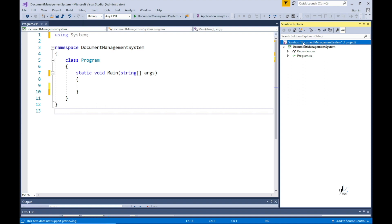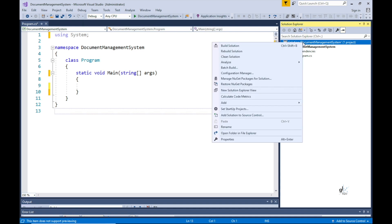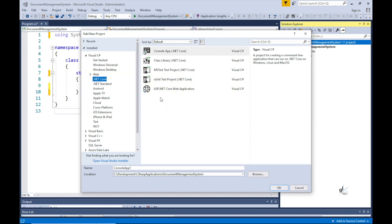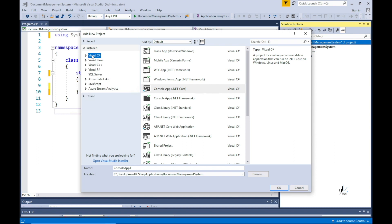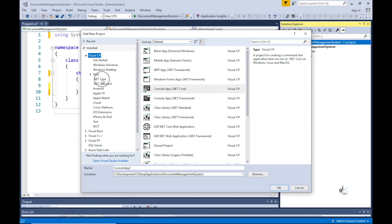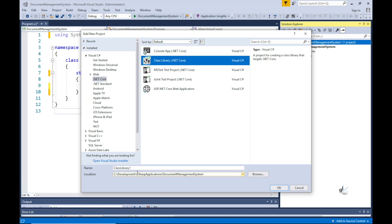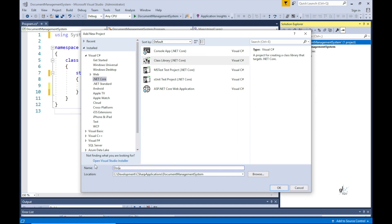To create the document management system API project, we right-click the solution node in the solution explorer window and select the Add New Project context menu item. In the Add New Project dialog box, select the class library .NET Core project template found under the Visual C# .NET Core section. In the name field, type the project name — let's call this project Document Management System API — then click OK to confirm.